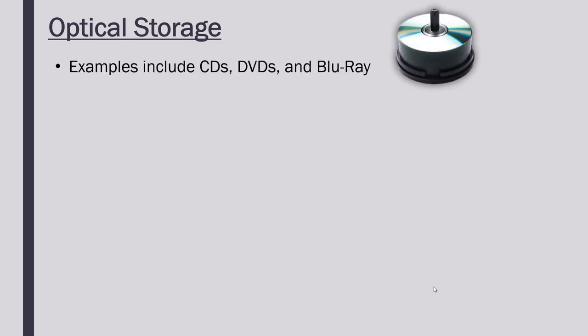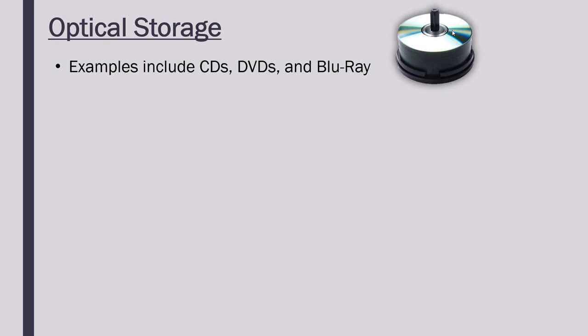So optical storage first of all. Examples of this technology include CDs, DVDs, and Blu-ray discs. You will recognize they just look the same basically, just a disc which is quite shiny. That shininess is related to the word optical, optical meaning light, because the way this works, the storage works, is by using different reflections of light to read the data and if you're writing data, a laser is used to burn in kind of like holes in the disc surface. So that shiny reflection is part of how it works.